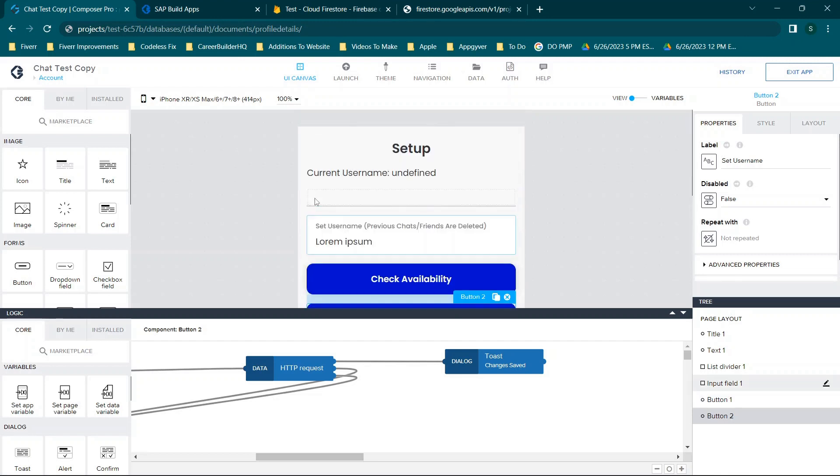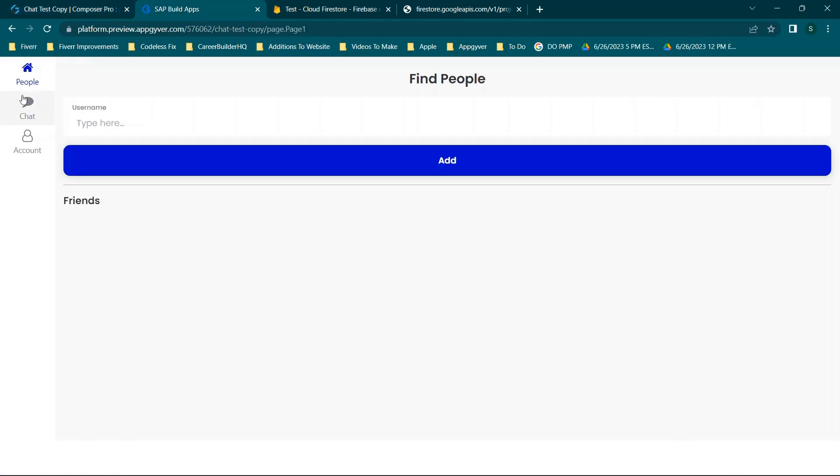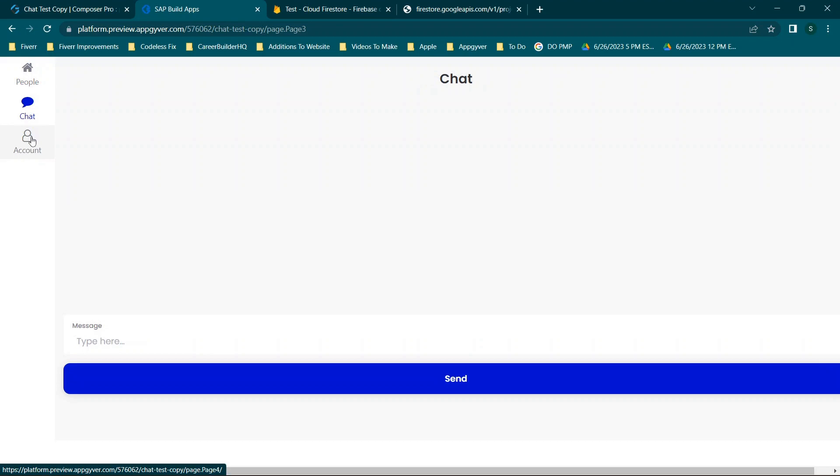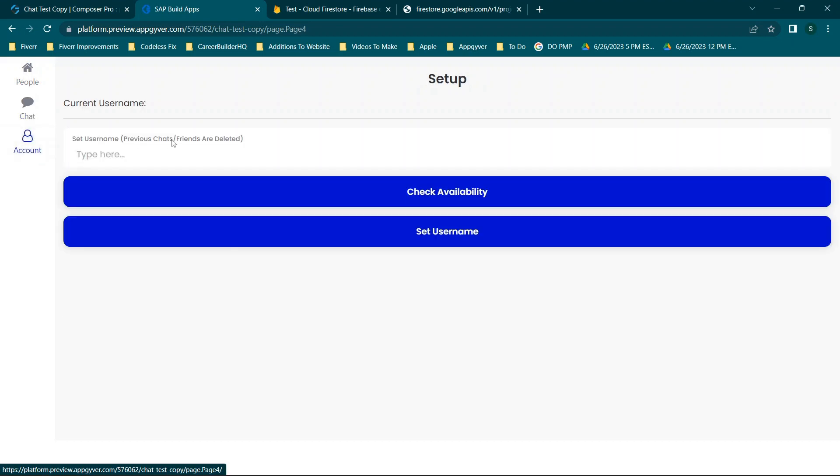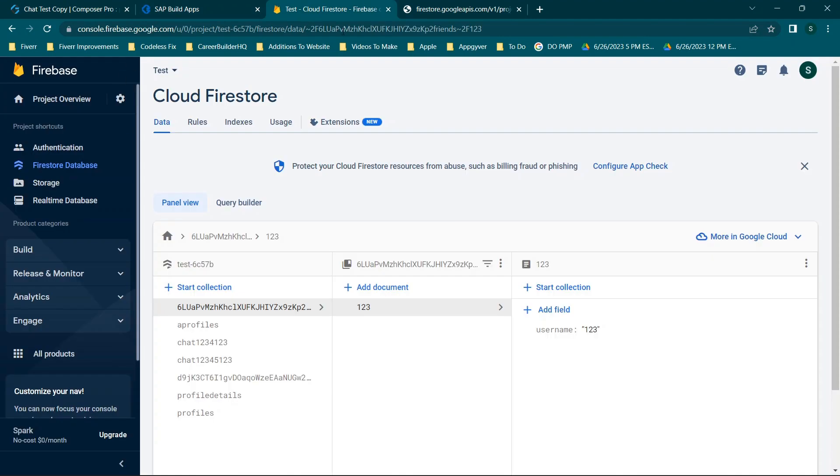So we'll be using AppGyver, which is a free codeless development tool, and we will be using the sample app I have, which is a chat app I built with AppGyver. So we're using a free tier in AppGyver and a free tier in Firebase.